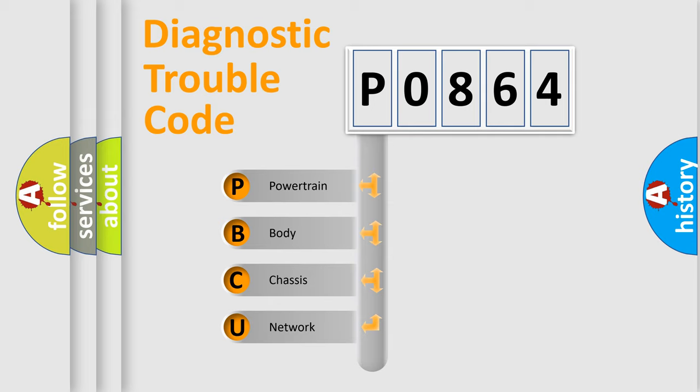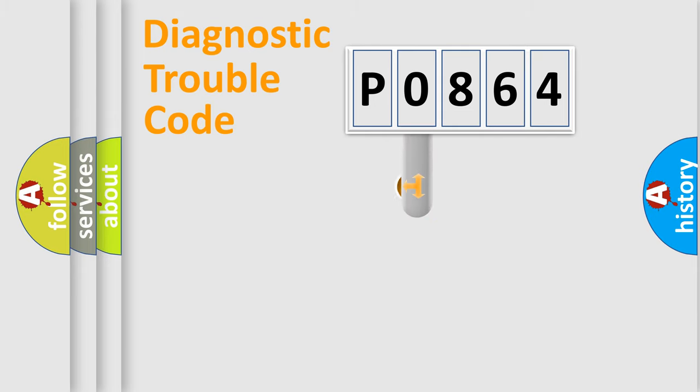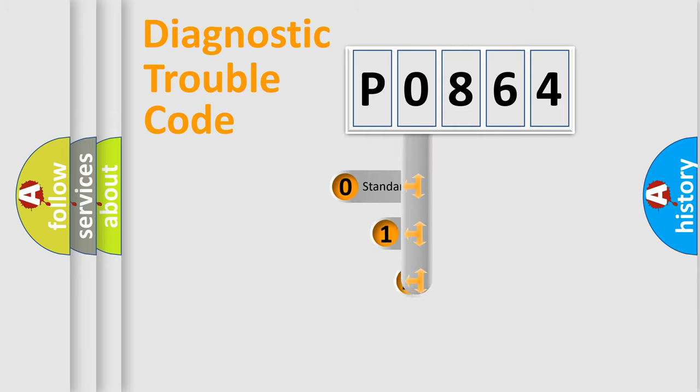We divide the electric system of automobile into the four basic units: Powertrain, Body, Chassis, Network. This distribution is defined in the first character code.